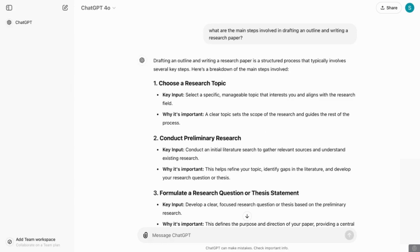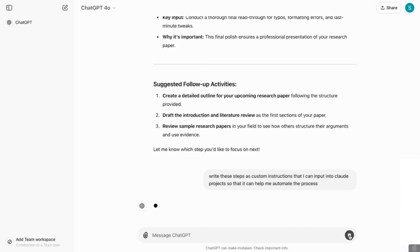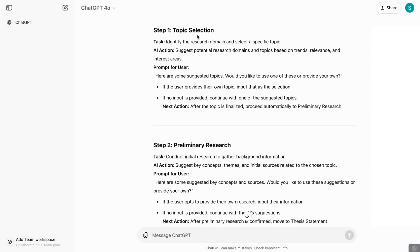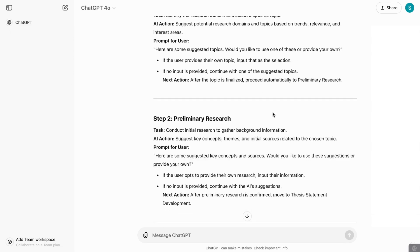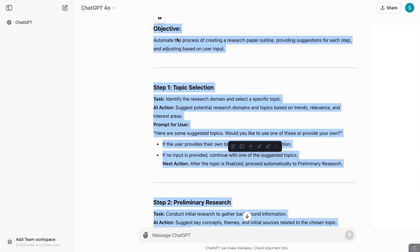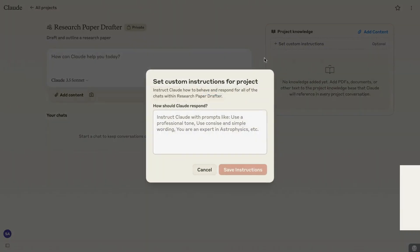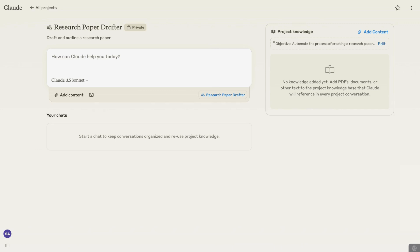I'm going to add a second prompt that says: write these steps as custom instructions that I can input into Claude Projects so that it can help me automate the process. It's come back with the custom instructions — it has the objective at the top, step one is topic selection, the task is to identify the research domain and select a specific topic, it tells you what the AI action is going to be and the prompt it gives the user. Now I'll copy all of these, go back to Claude, click on Set Custom Instructions, paste in all these instructions, and save them. Now Claude knows exactly what I want to be doing to automate my task.